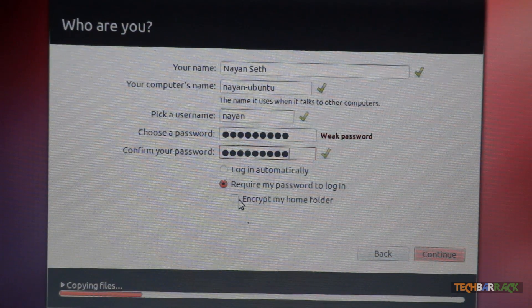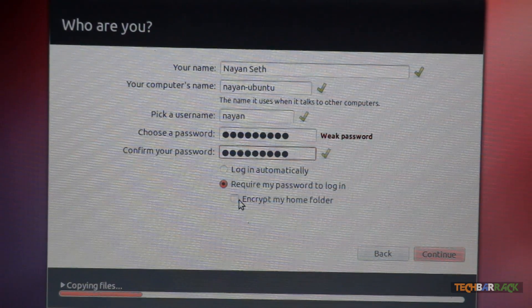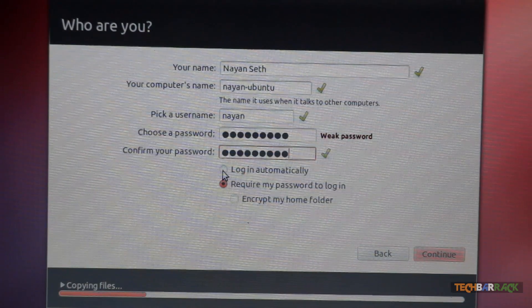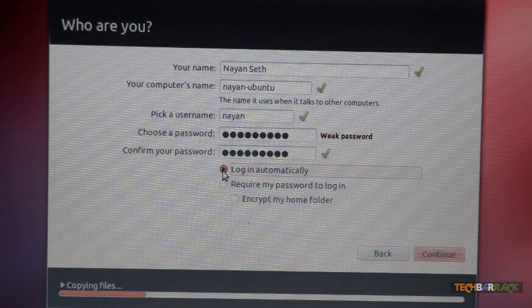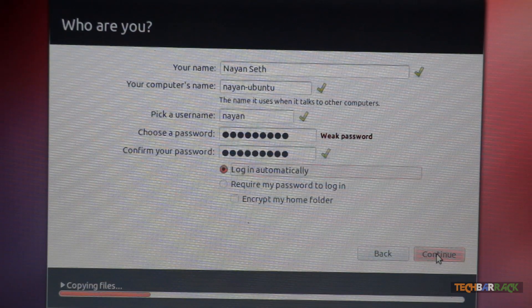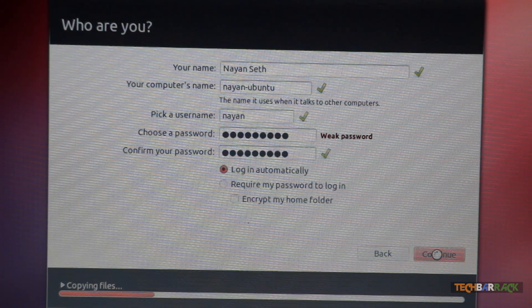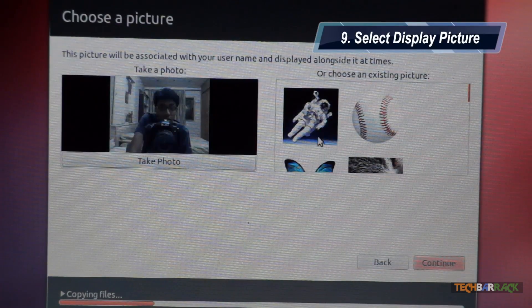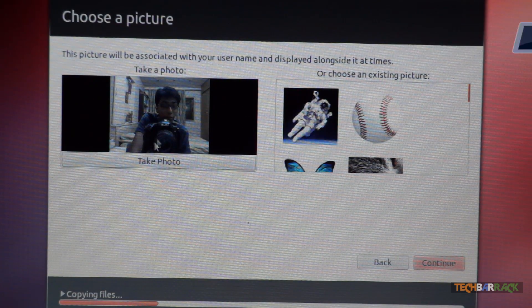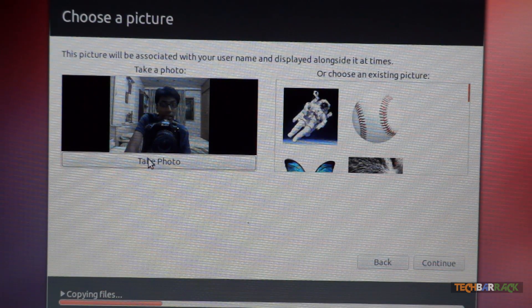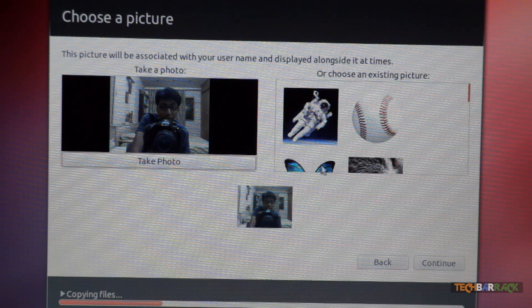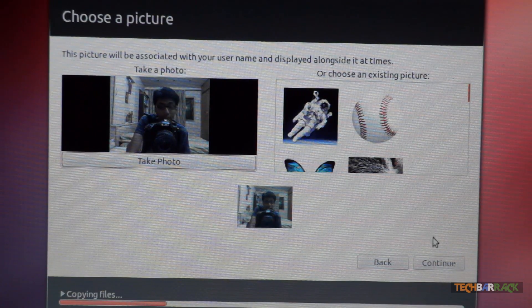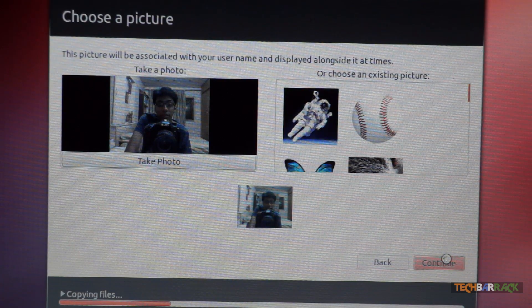Now you can encrypt your home folder also if you want to. I don't usually do that. And I select login automatically. Now click on continue once again. Now if you want, you can select your display picture. So let's say I click a photo. And it will select my display picture as the photo which I have clicked. Click on continue.